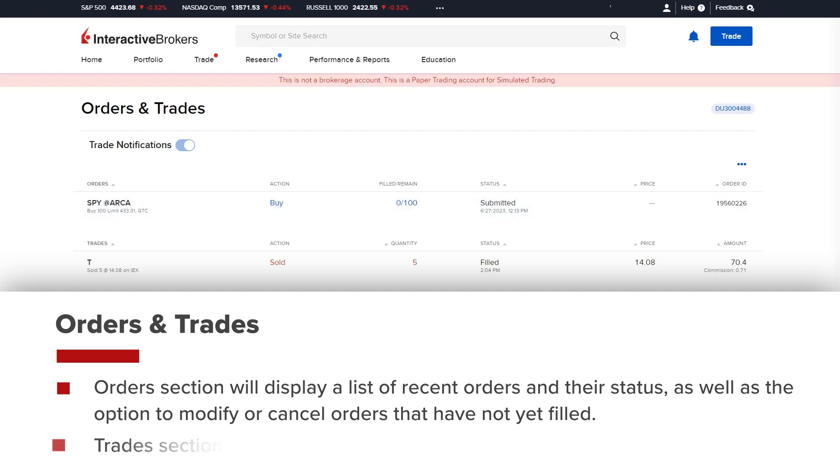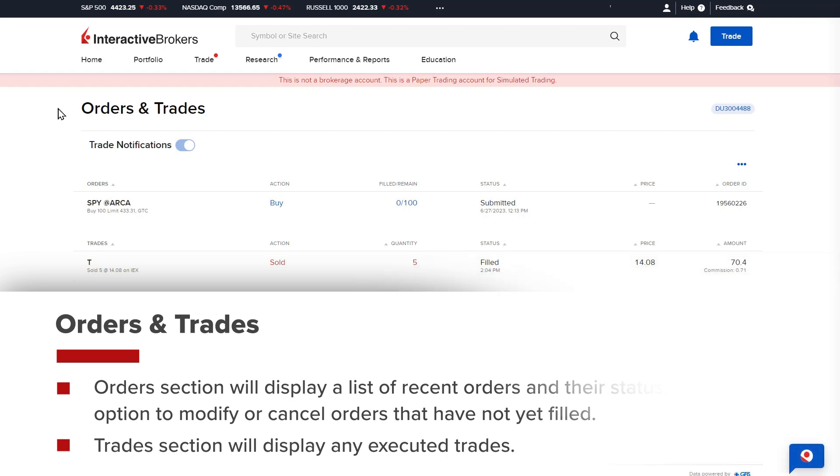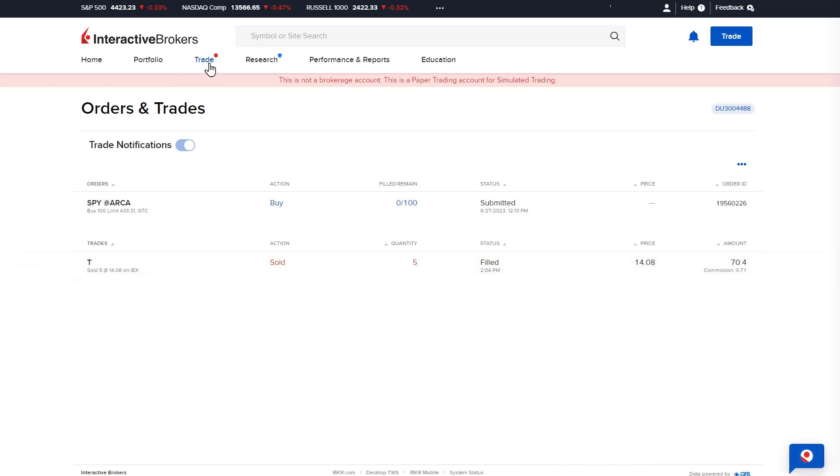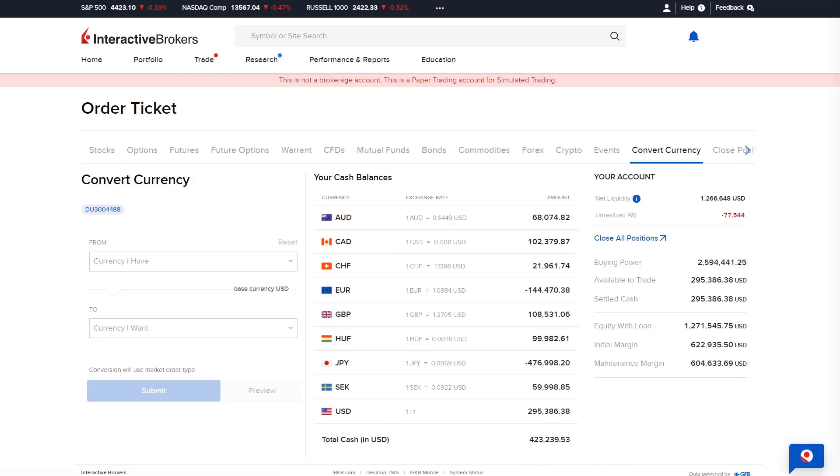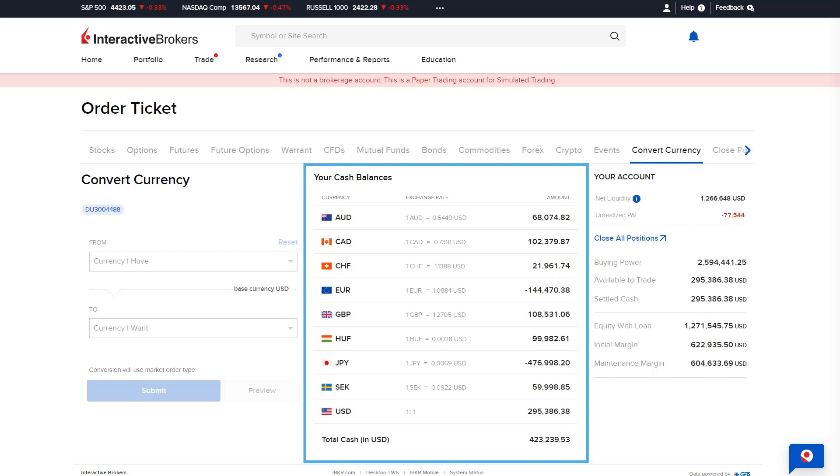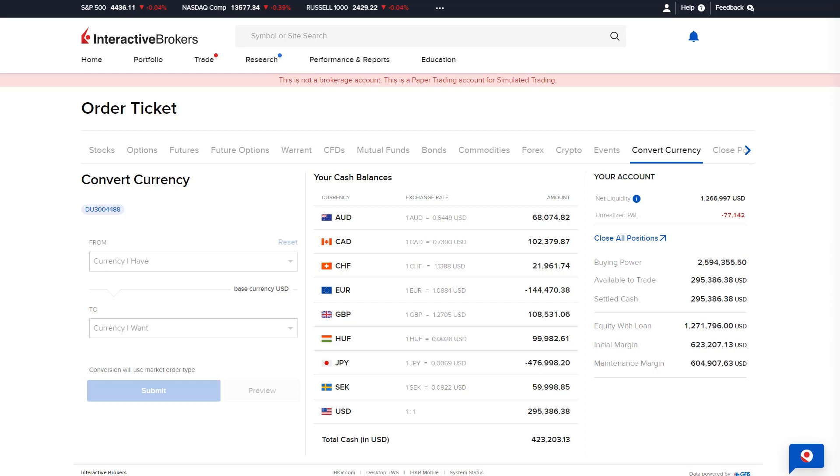The trade section will display any executed trades. Investors can use the convert currency option to easily convert cash from one currency to another. The middle of the page will display the investor's current cash balances.